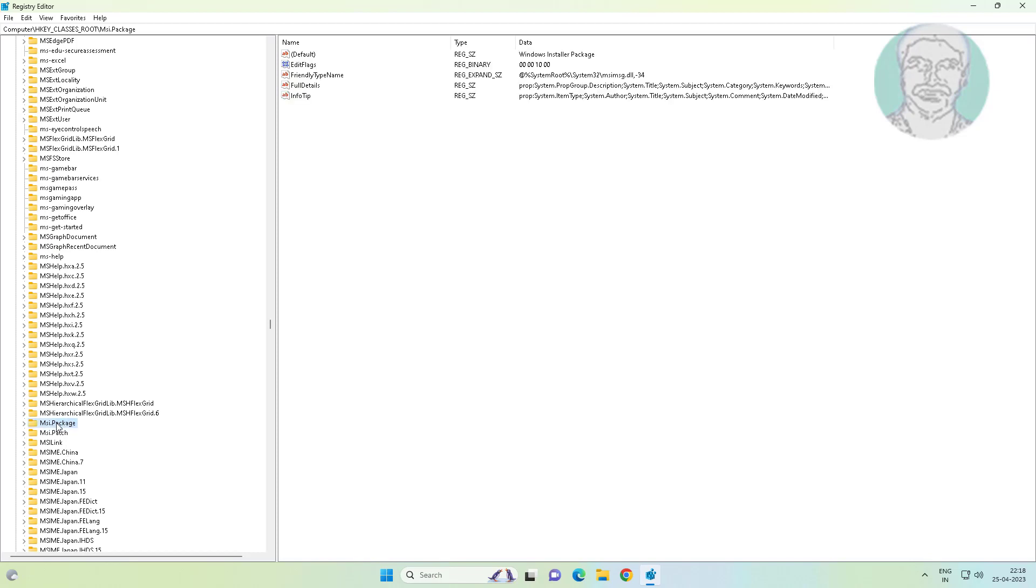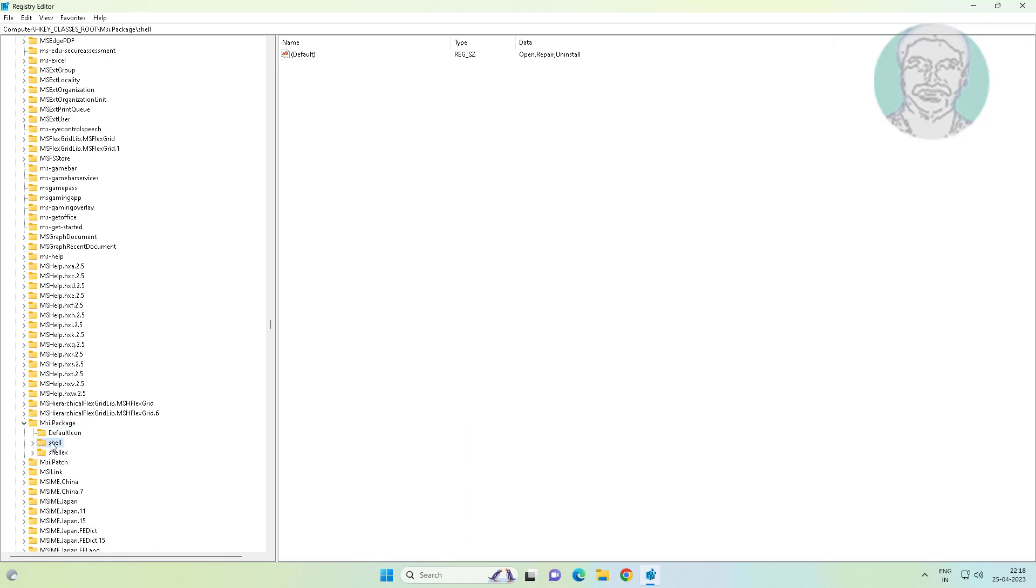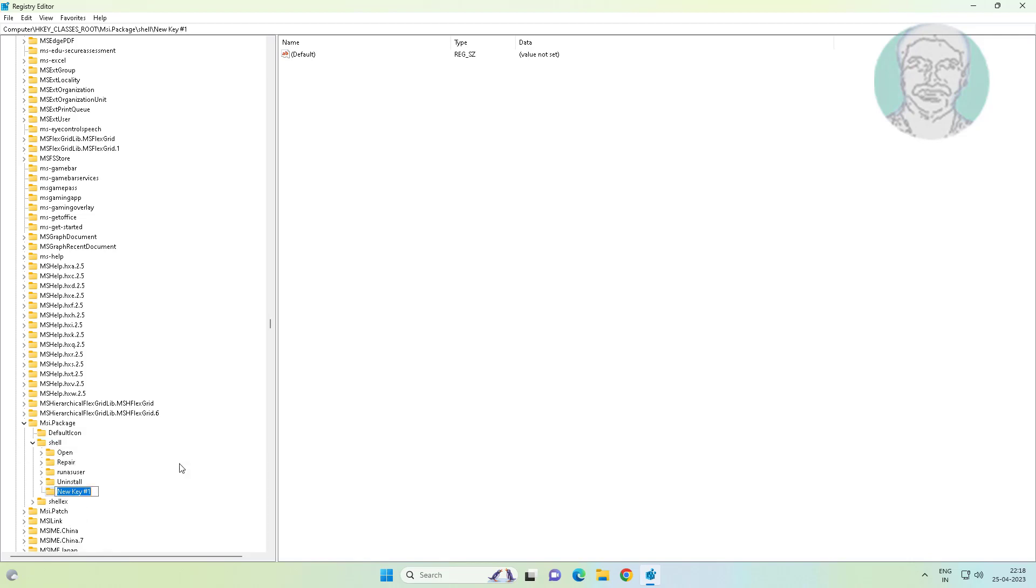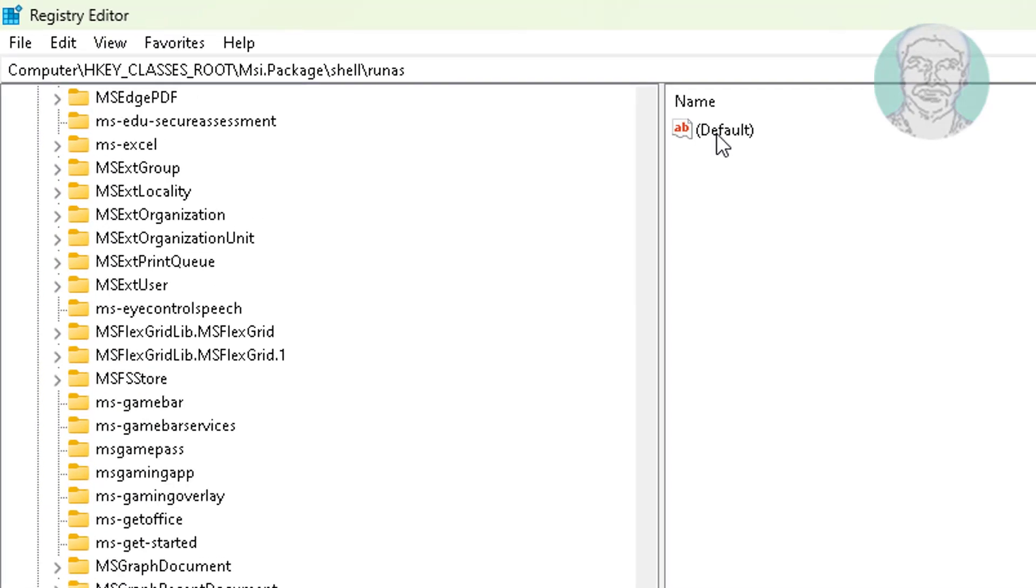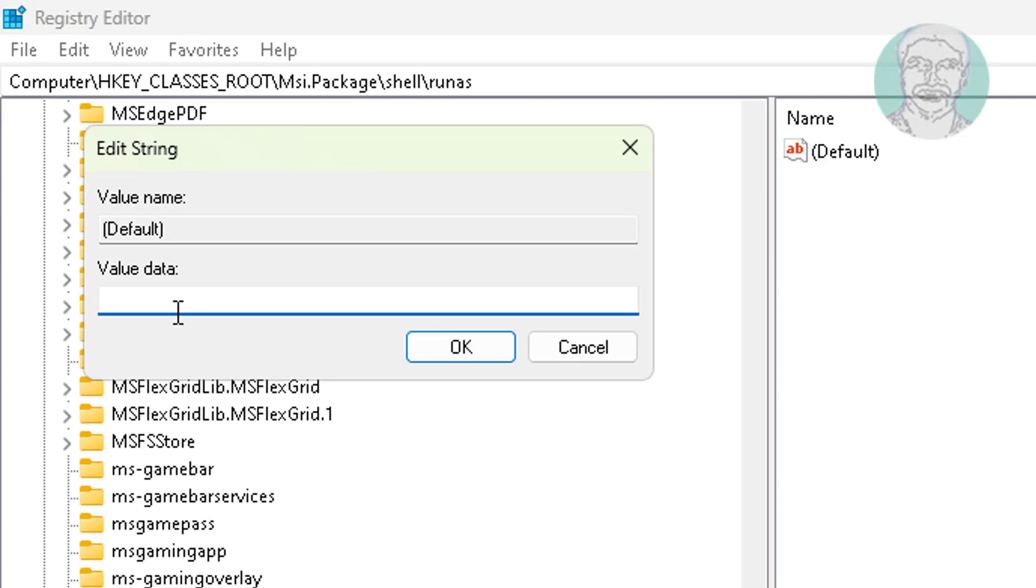Click and expand msi.package. Create a new key under Shell named as runas. Change the default value to Run as Administrator.